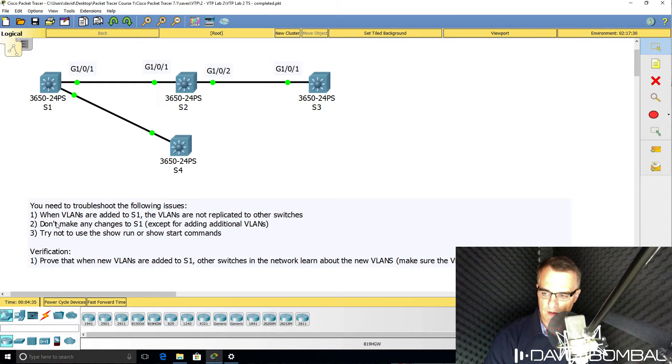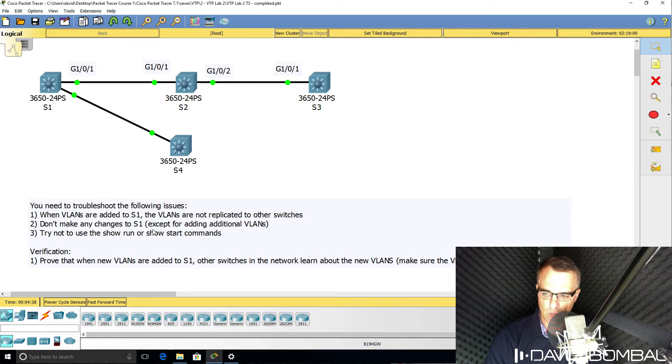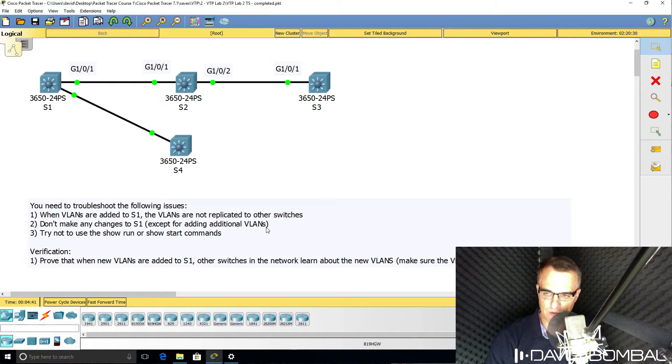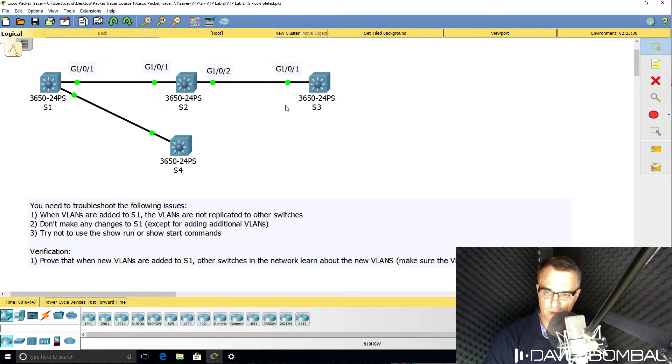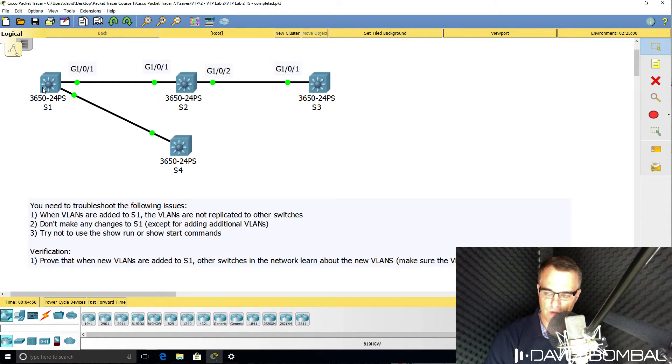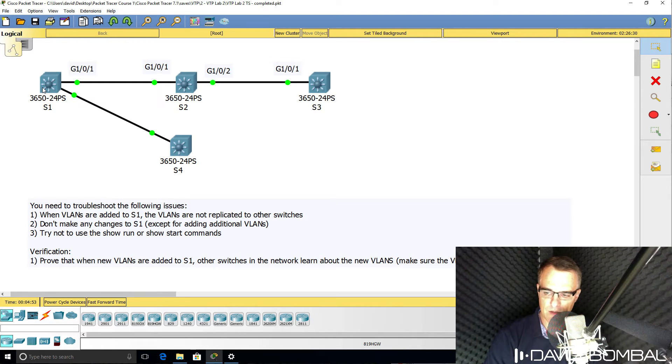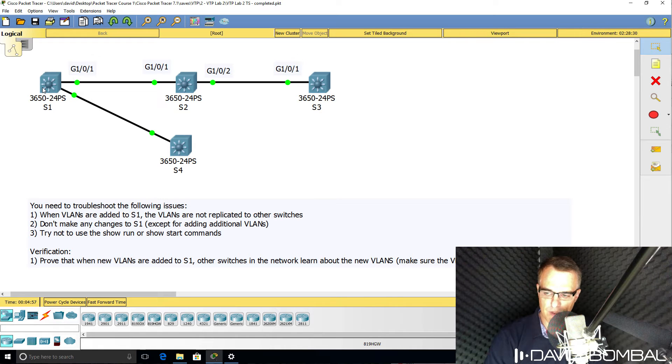Now in this lab, don't make any changes to switch one except for adding additional VLANs. You need to troubleshoot the issues on the other switches, so don't make any changes to the configuration of switch one apart from adding additional VLANs to prove that VTP is working properly.